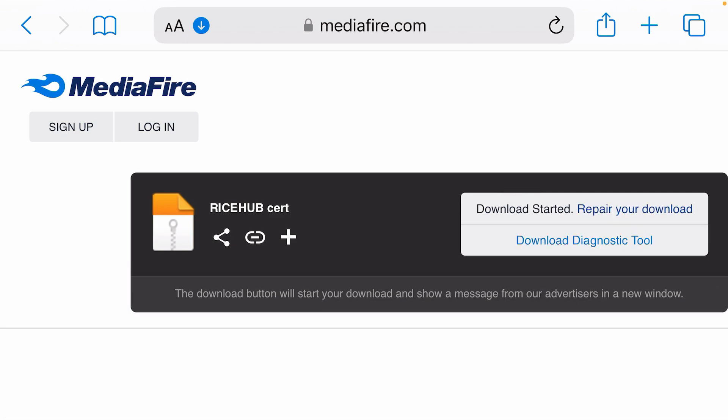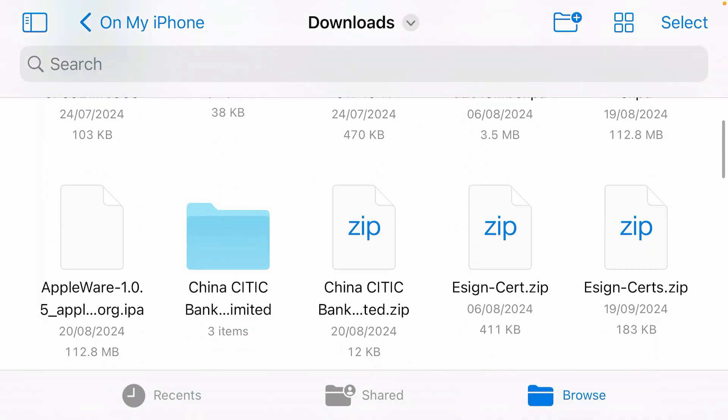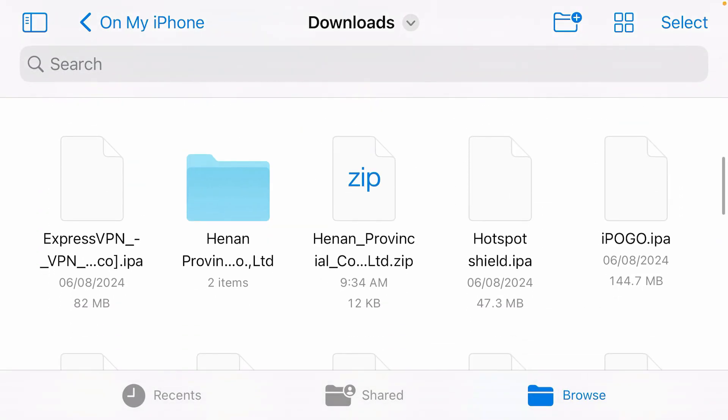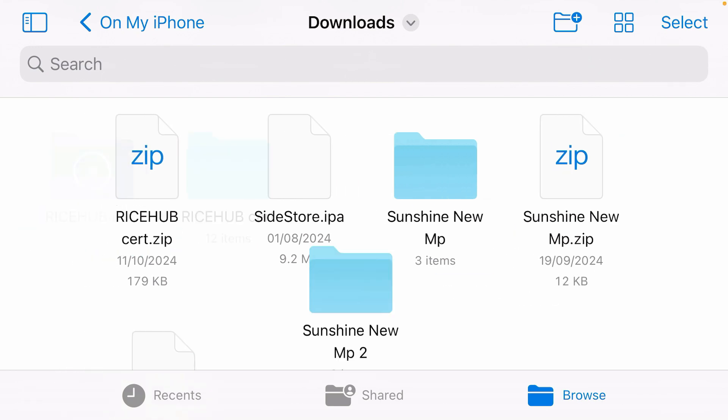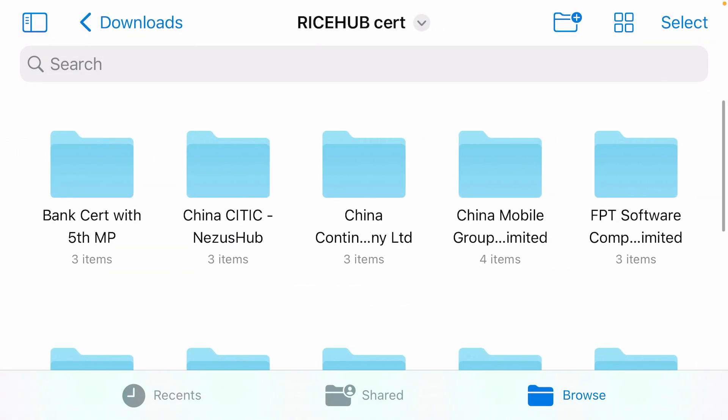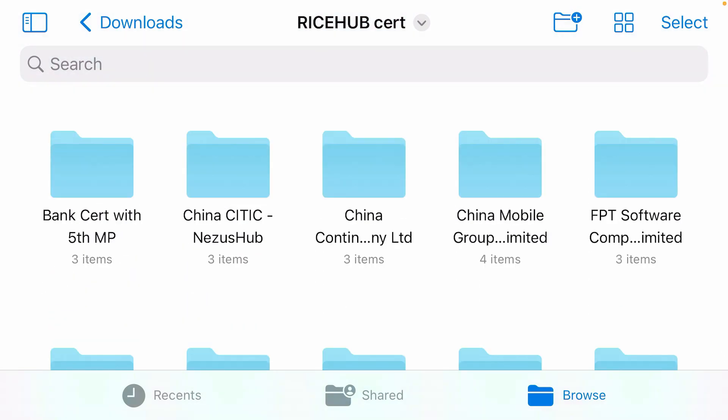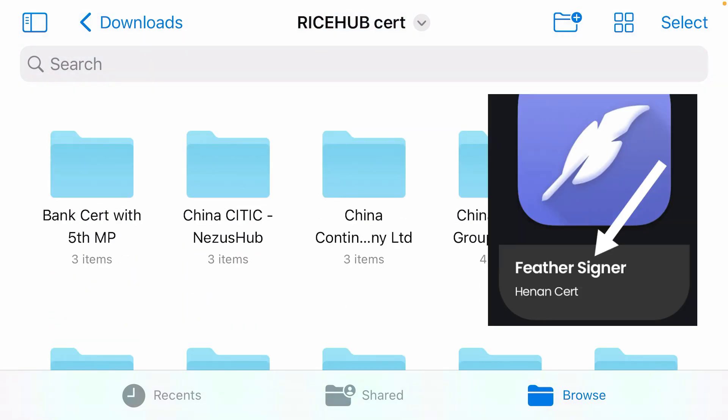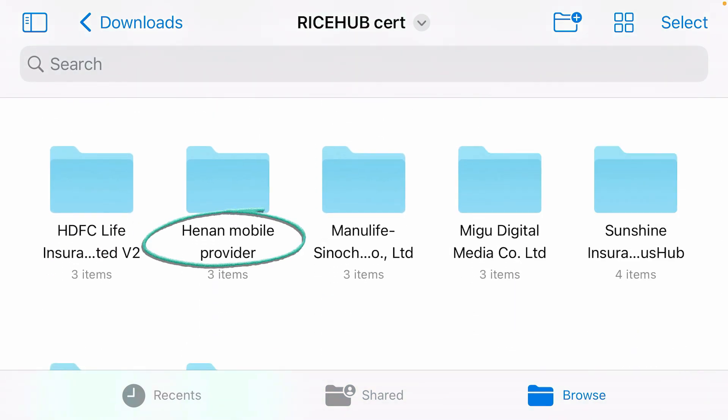Find the Rise of certificate file that we just downloaded. This one here. Tap on this zip file and it's been extracted. If you go inside the extracted Rise of certificate folder, we have so many certificate files here and we're going to find the correct certificate here. If you remember, we had installed Feather which uses the Henan certificate. So we're going to find the Henan certificate here. This one, Henan mobile provider.